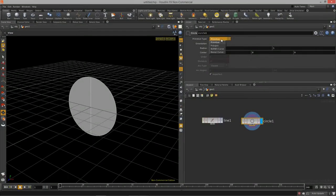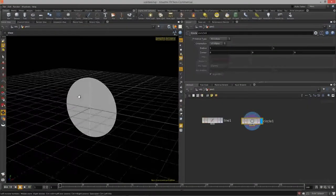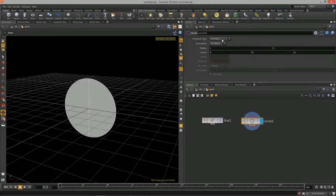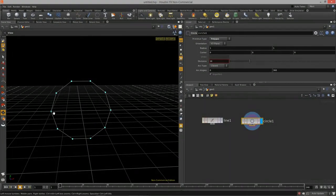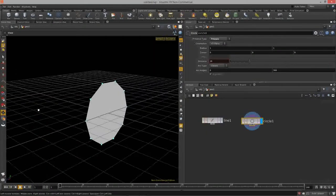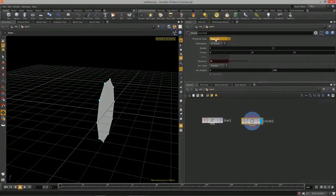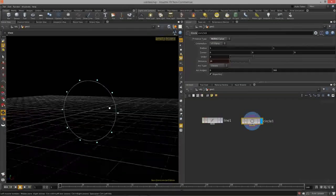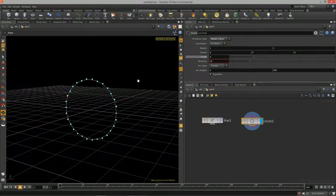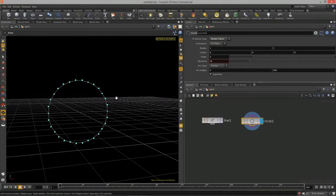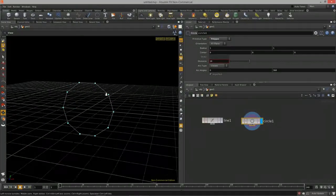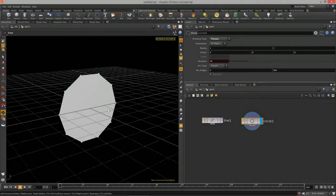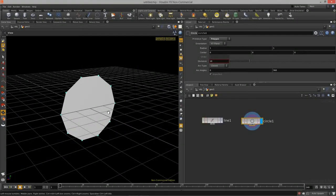Now let's take a look at our circle. Tab, start typing circle, and turn on the blue display flag. Now we have a few more options or parameters for this particular primitive type. We can set it to a bunch of different types of geometry: primitive, which is the default for Houdini; polygon, which gives us real geometry with edges and points; NURBS curve; or Bezier curve. I'm just going to work with polygon currently, which is a little bit easier, especially if you're coming from the game world.